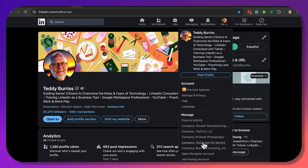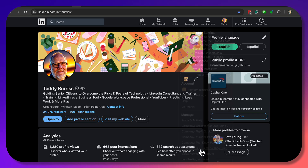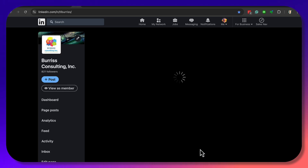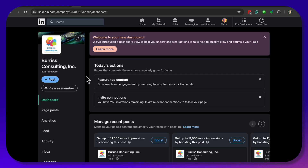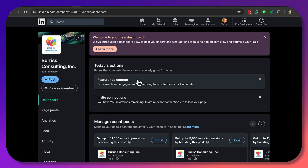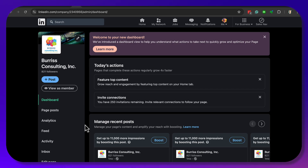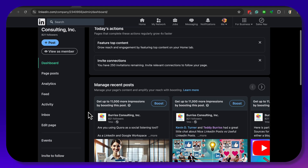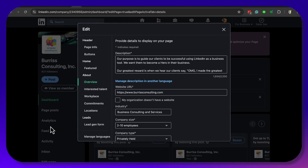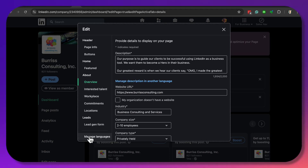Go to your company page. You have to be an admin — specifically a super admin; you can't be a content admin. Come down here to Edit Page, then all the way to the bottom: Manage Languages.